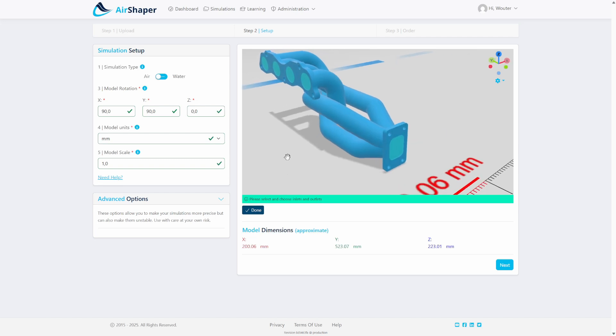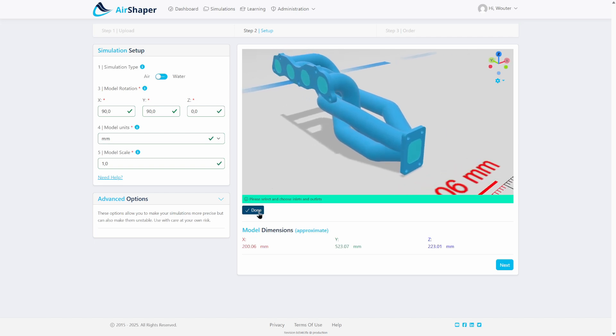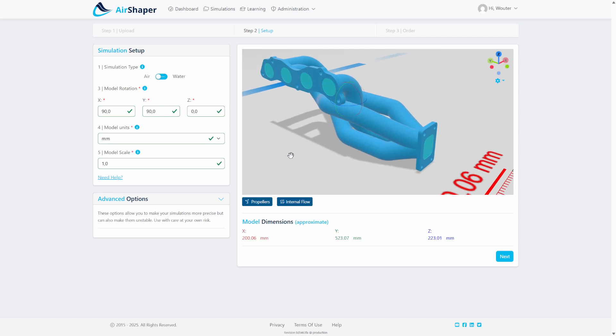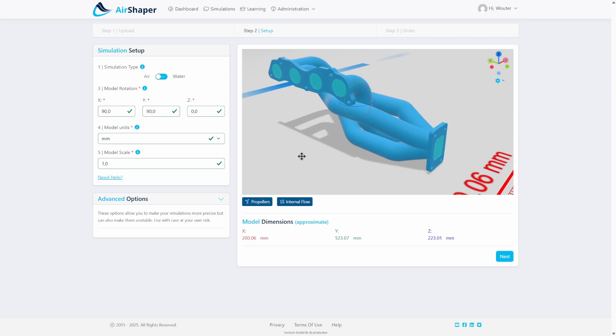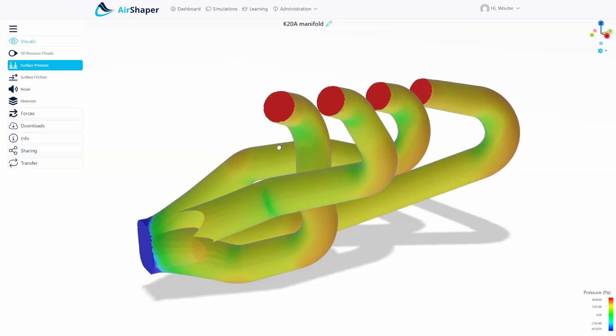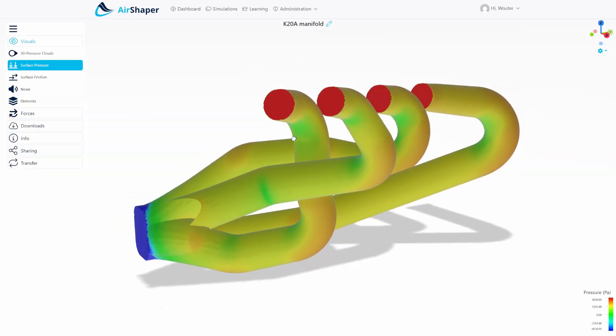And then we're going to run a low resolution simulation which takes around 30 to 60 minutes to finish, and once it's finished this is what you would see.